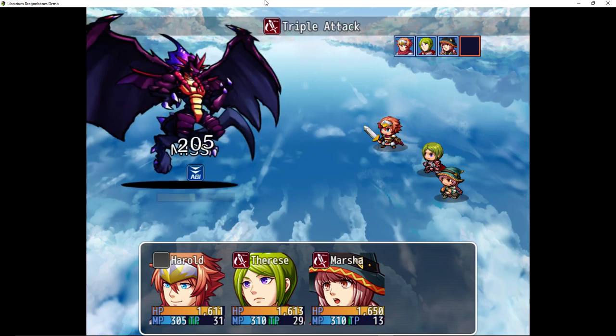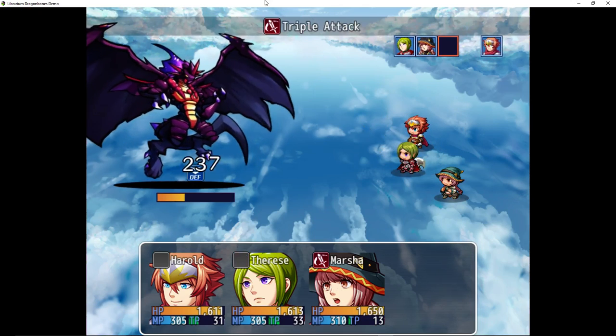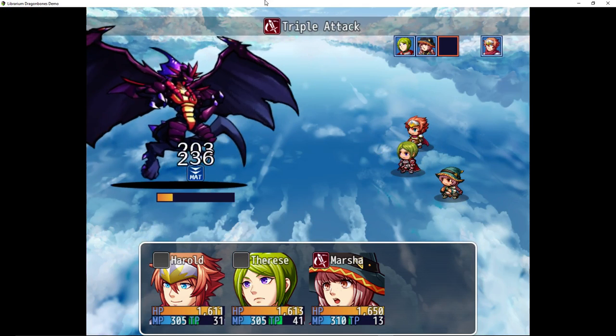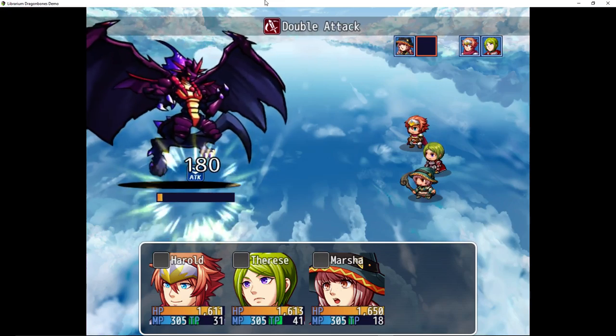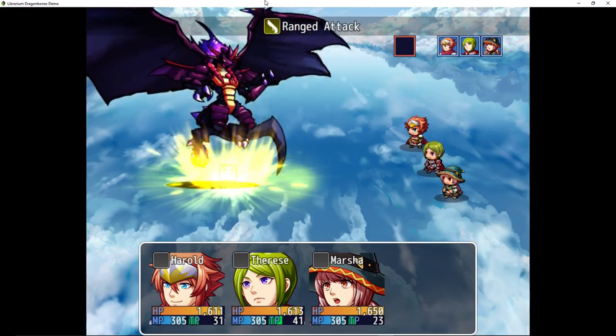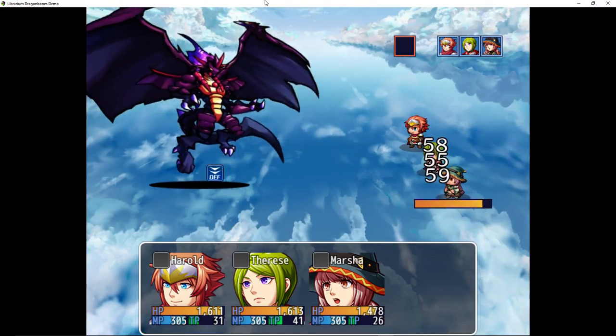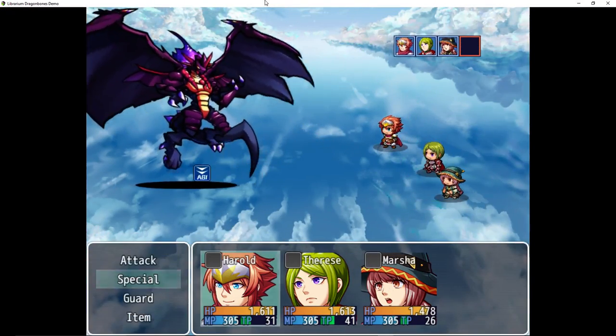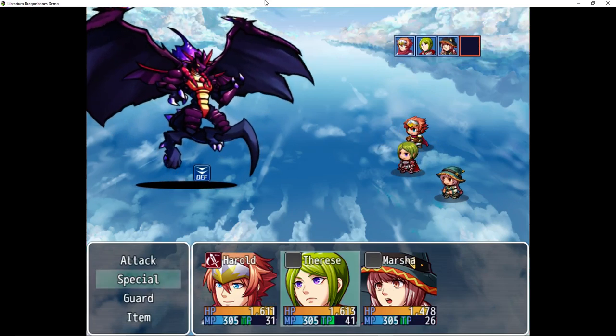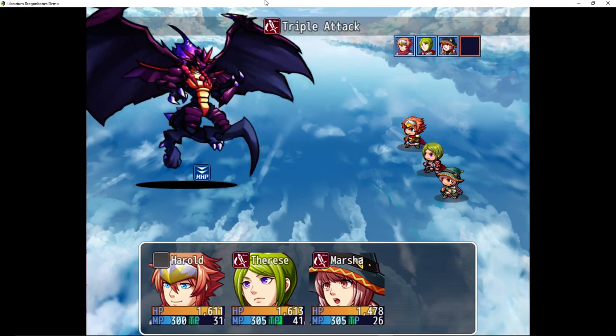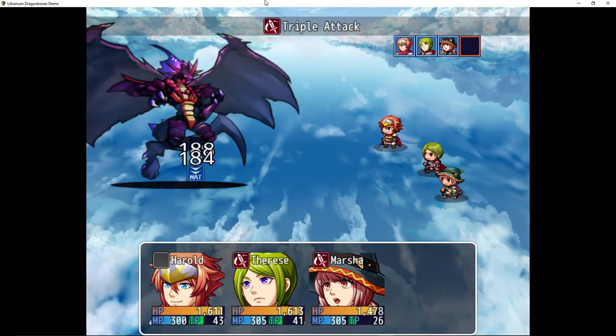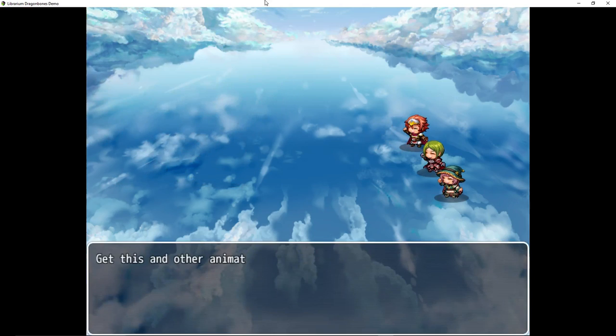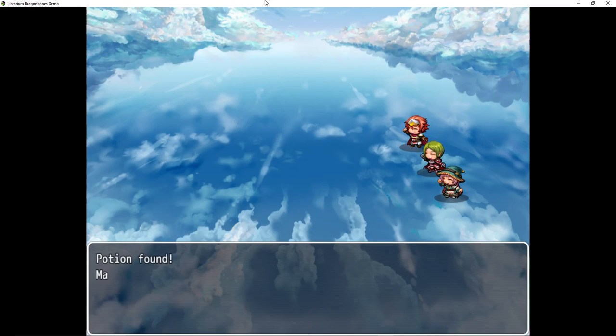I want to see his death animation too. Ranged attack. Oh, cool. This should finish him. So it kind of fades out. Awesome.